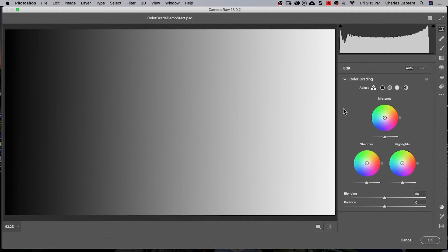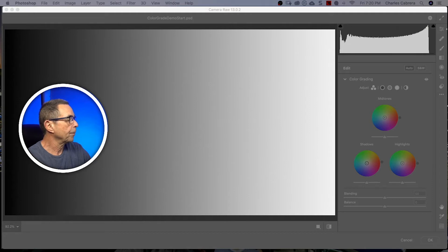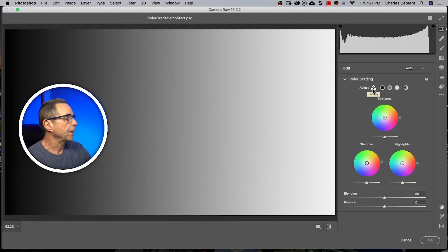And so that puts us in our Adobe Camera Raw color grading tab with plenty of room to work. When you first go into the color grading panel, by default, you will see the three-way icon. This icon right here.